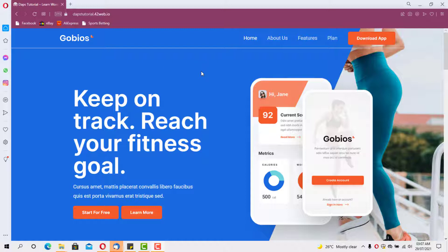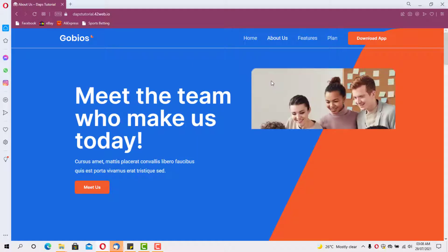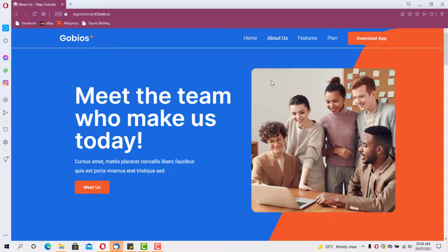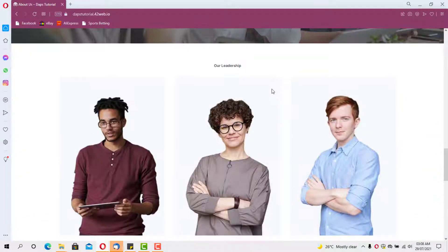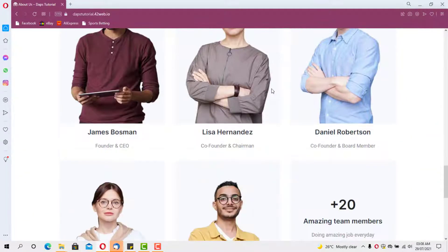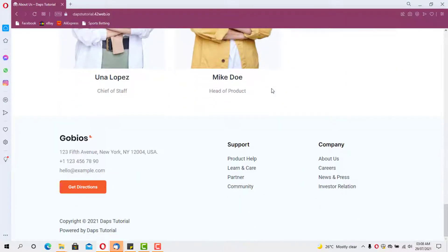This website will be super fast because we designed it on the Gutenberg page builder. This is what the about page looks like and it is super beautiful. If you want to design a website this beautiful, follow me through this video. Let me show you step by step how I designed this awesome website — let's get started.